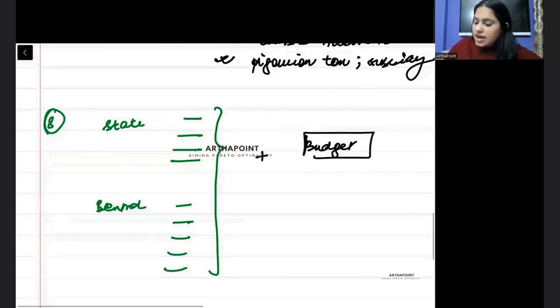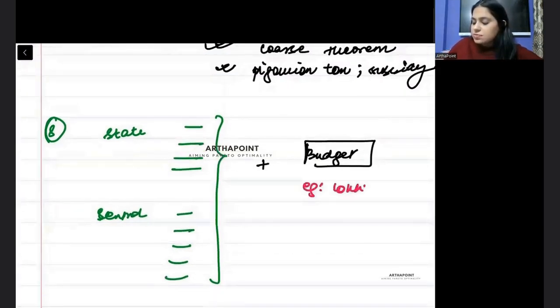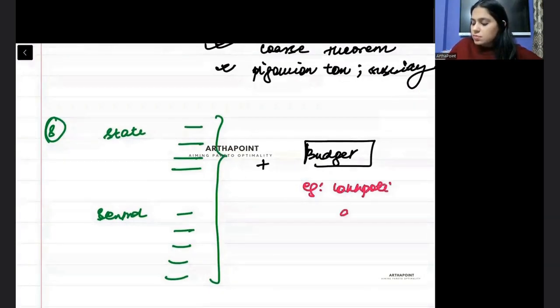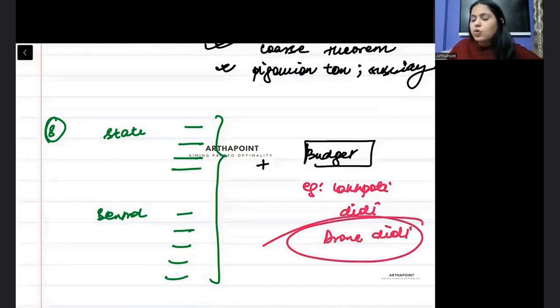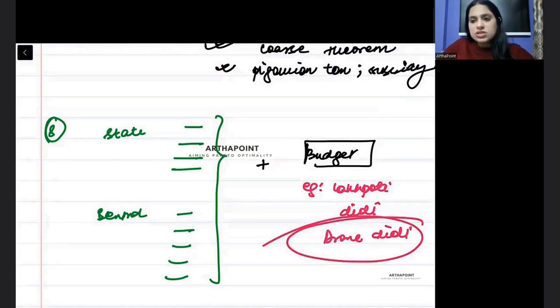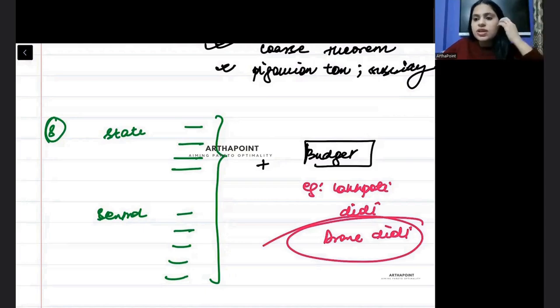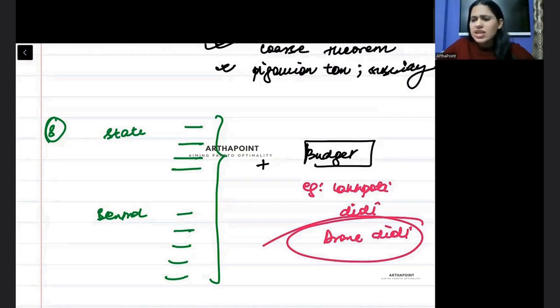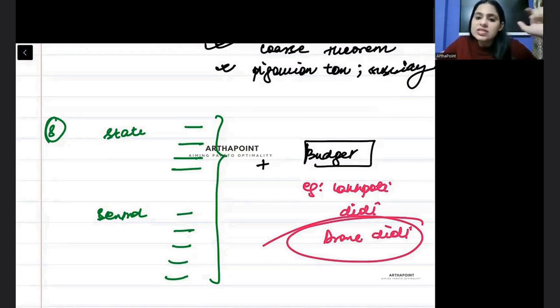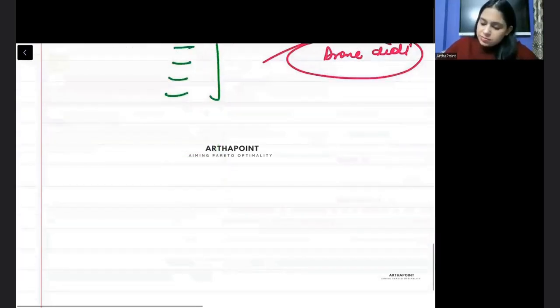And at the same time, you must be aware about some concepts of budget. Just say, for example, if I ask you today what is Lakhpati Didi or what is Drone Didi. Anything from the budget can be asked to you. What is Hal Se Jal? What is this policy Hal Se Jal? I can name any policy and you have to be aware that policy is about what, what it speaks about.